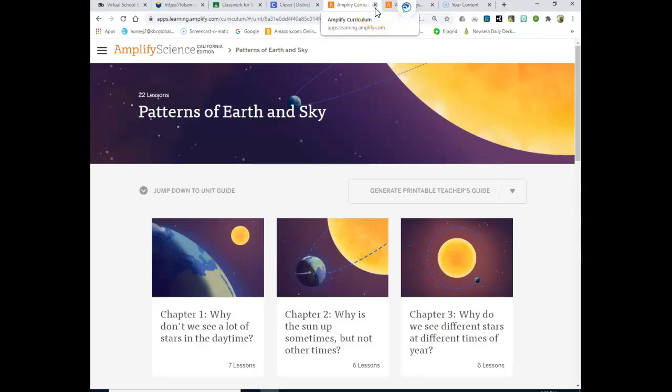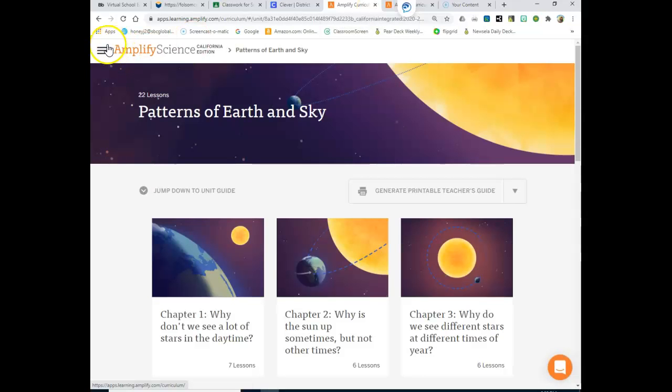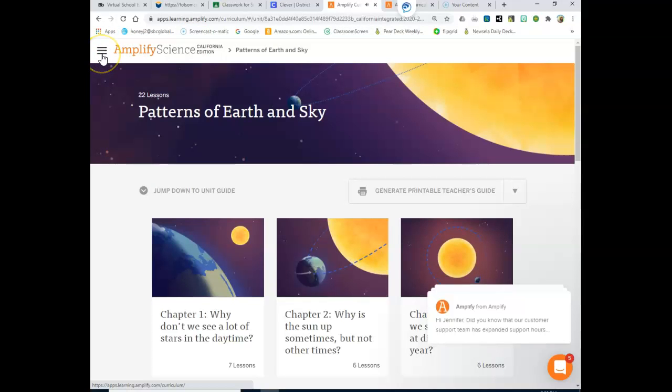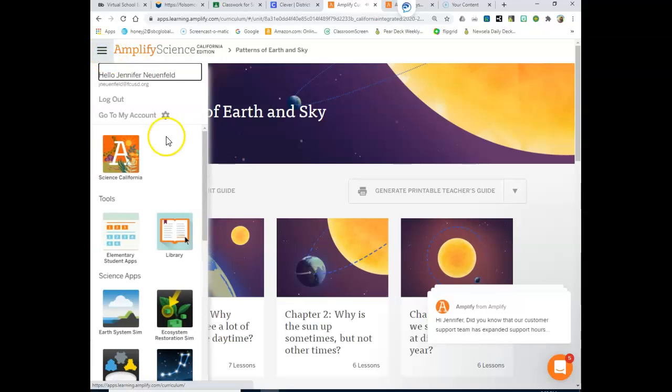When you get on to the Amplify curriculum, you're going to select these three little buttons right over here in the corner, and you're going to look for the library. So click on Library, and when you get to the library...